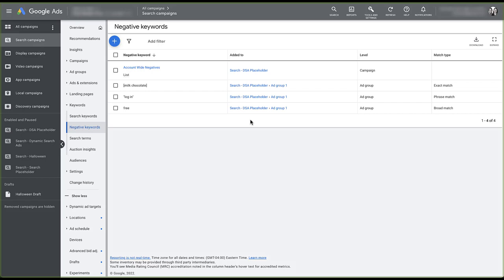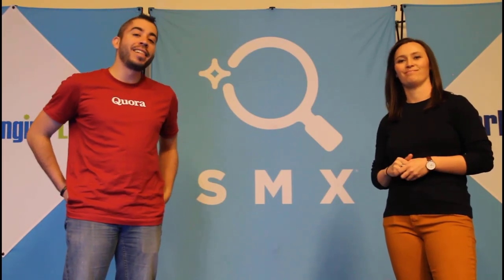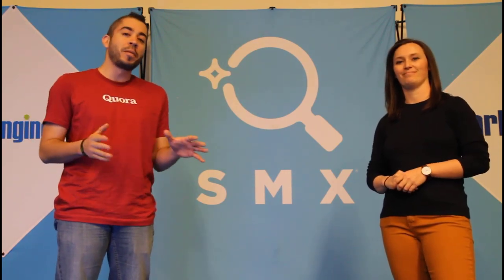Negative keywords give you quite a bit of control to make sure you're only showing ads for searches that are a good match to your business, excluding poor fits to save money and focus on higher quality users. We have flexibility through match types and the ability to apply them at the ad group, campaign, or negative keyword list level. If there's anything I missed or you have questions, leave a note in the comments. Thanks for watching — give us a thumbs up and subscribe to the Paid Media Pros channel.